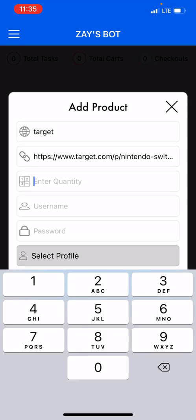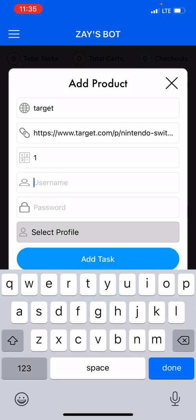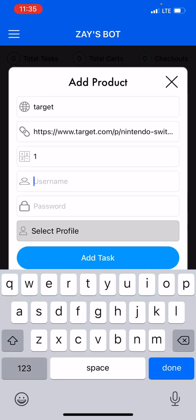Then I will scroll down to enter quantity. Now for the quantity amount I'm just gonna say one, because that's what Target will most likely let you check out.